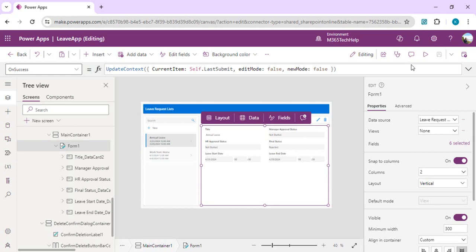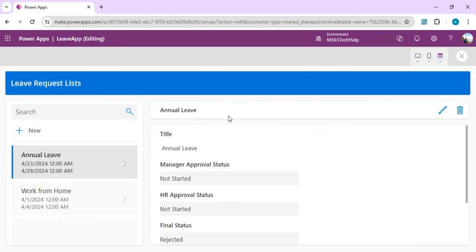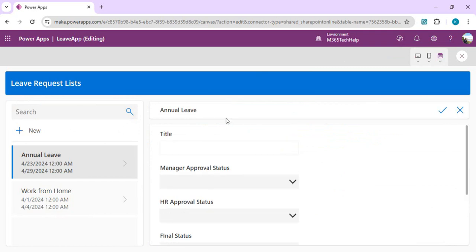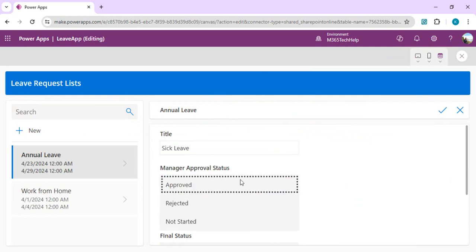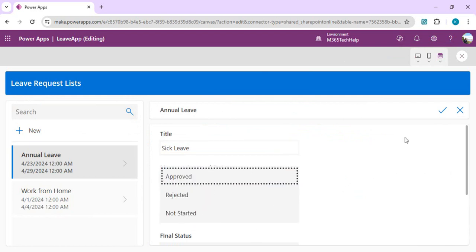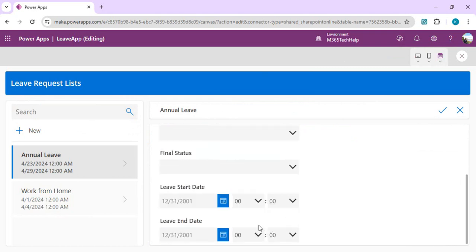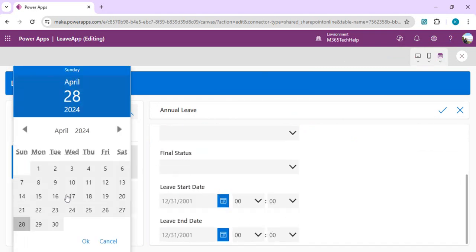We'll create a new record and this time we're expecting this new leave to be added into Dataverse table, not in SharePoint. I'll just set something manually just to quickly test. I'll choose the valid dates, save this one.